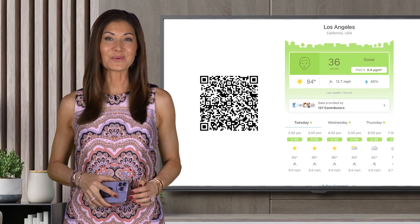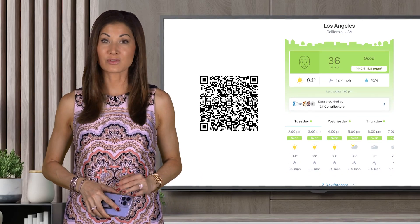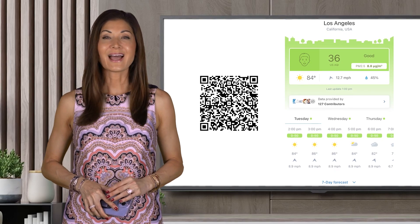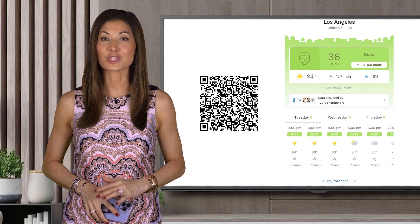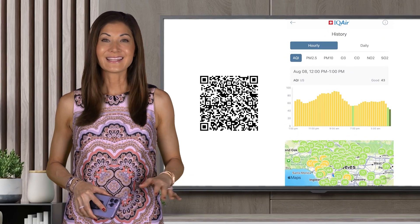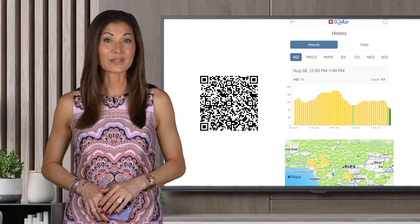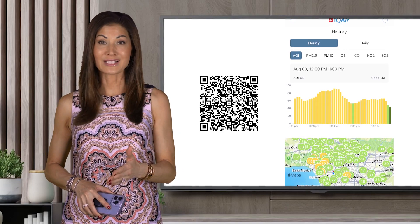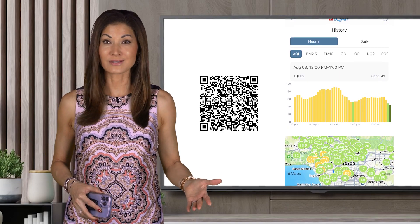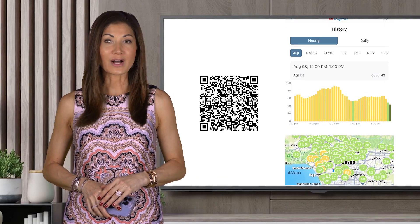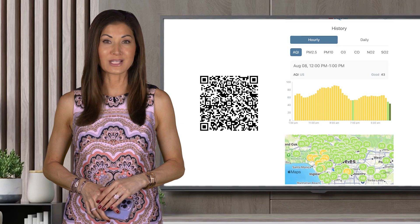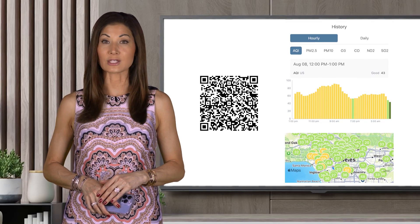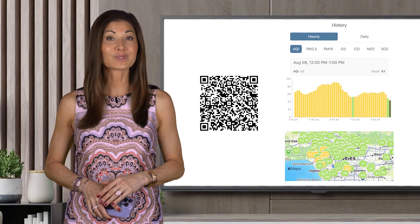Now you can use the IQAir Visual app to find real-time air quality and weather information almost anywhere in the world. The app tells you whether the air is good, moderate, unhealthy, or hazardous. It also offers health recommendations to help you reduce your risk and exposure to unhealthy air.